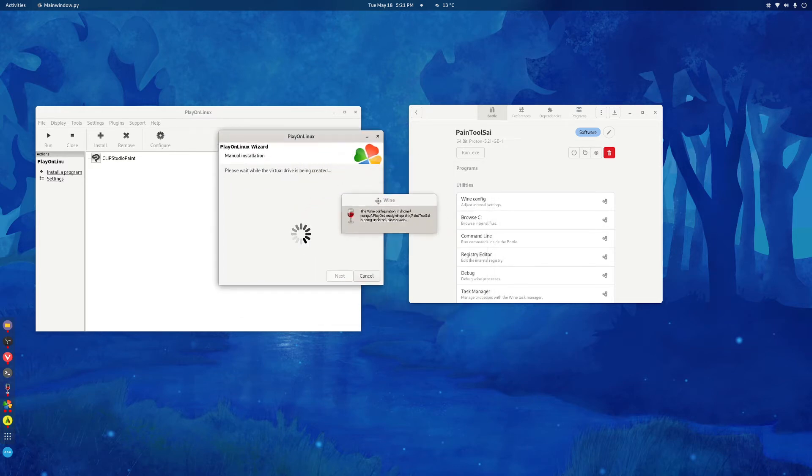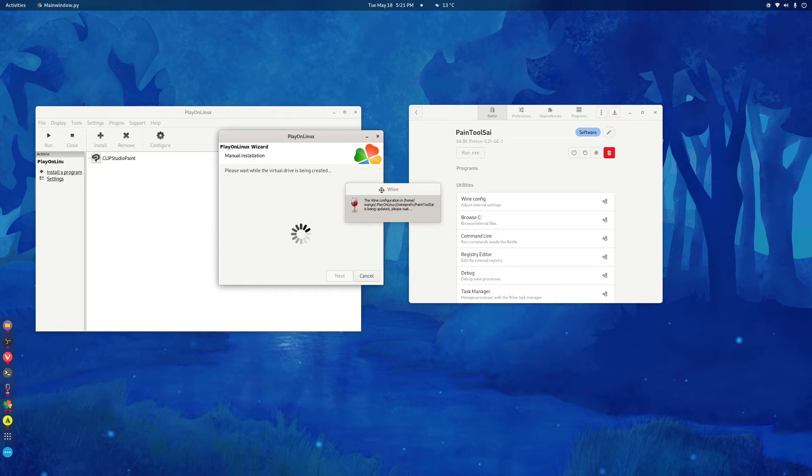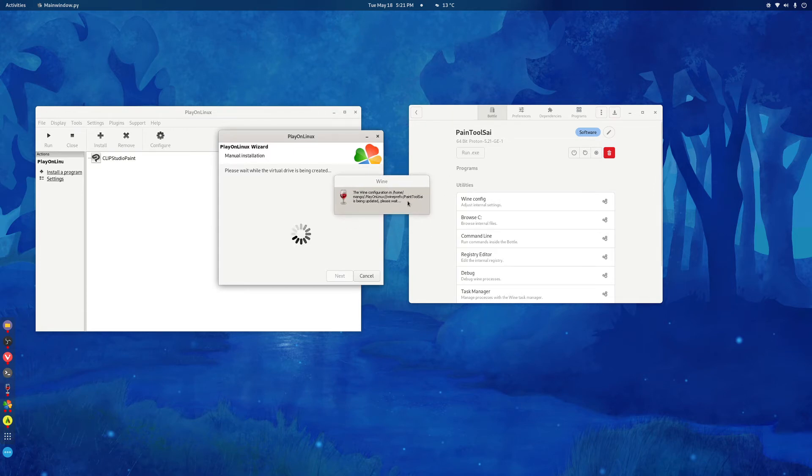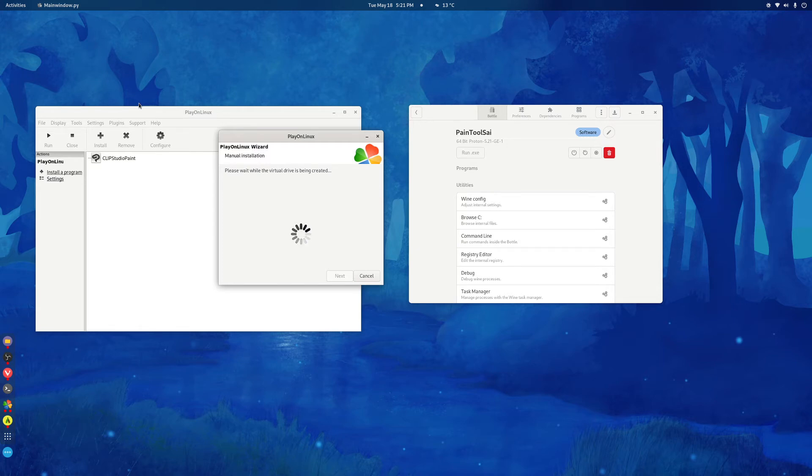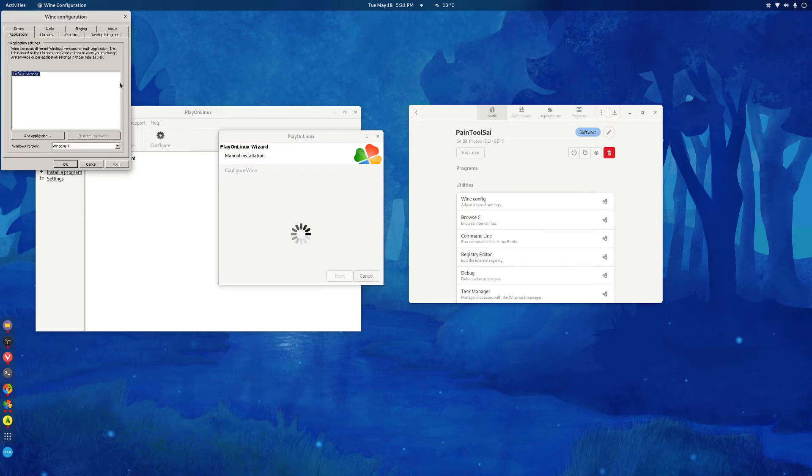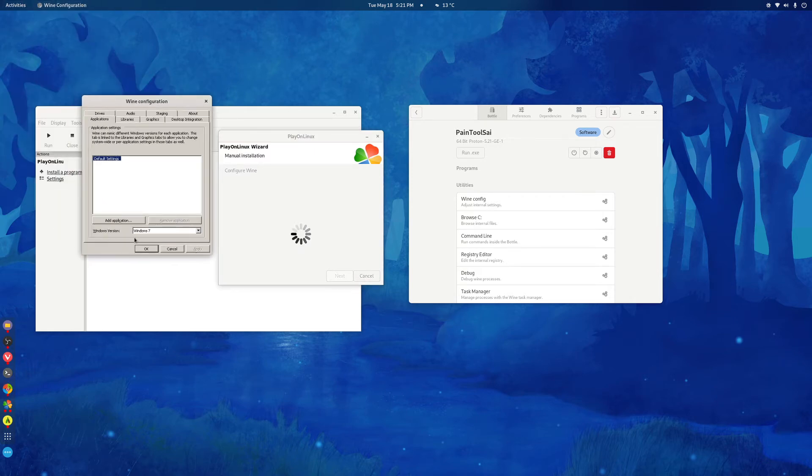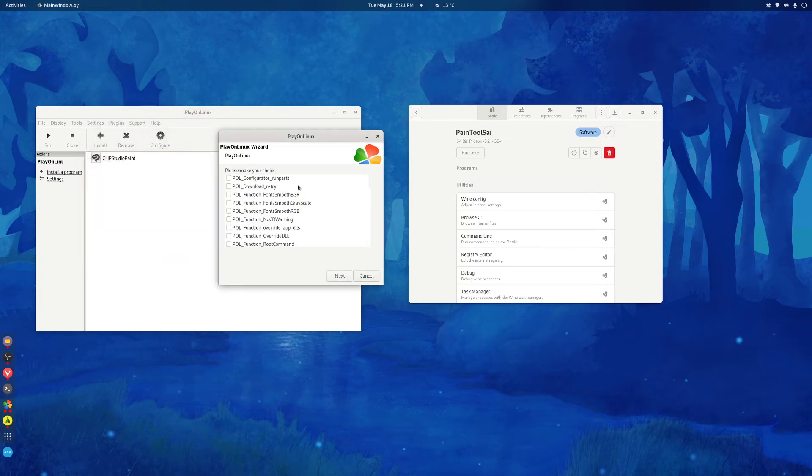It'll ask you to install Wine Mono and Wine Gecko. Click Install for both of them. Then it'll ask you to install Wine Gecko again. Just install it again. So we'll come here. If the Windows version is in Windows 7, there's no need to do anything. Just press OK.